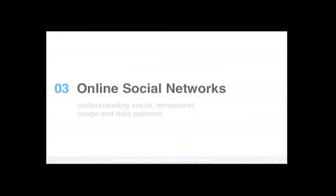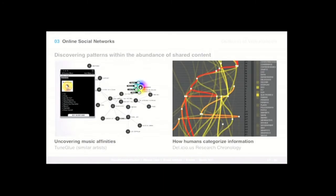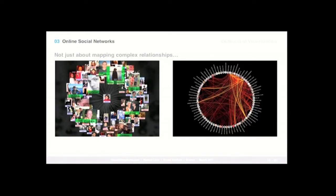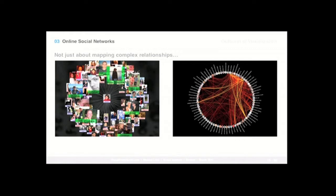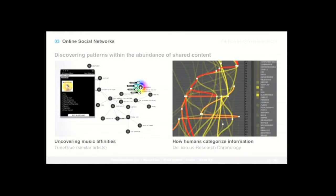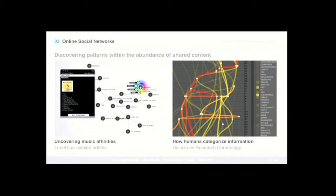So the third key reason, in my view, for this outburst is really tying back to online social networks. And we might think it's primarily about mapping really, really complex relationships. And that's definitely the case. I mean, for social sciences, this is a great opportunity that we never had before to map these really, really complex communities, such as Facebook, LinkedIn, and so on. But it's not just about mapping these really, really complex relationships between people. It's also about discovering patterns within the abundance of shared content. It's about uncovering musical affinities by mapping services like Last.fm, or even trying to understand how human beings categorize information by visualizing different aspects of the social bookmarking system Delicious.